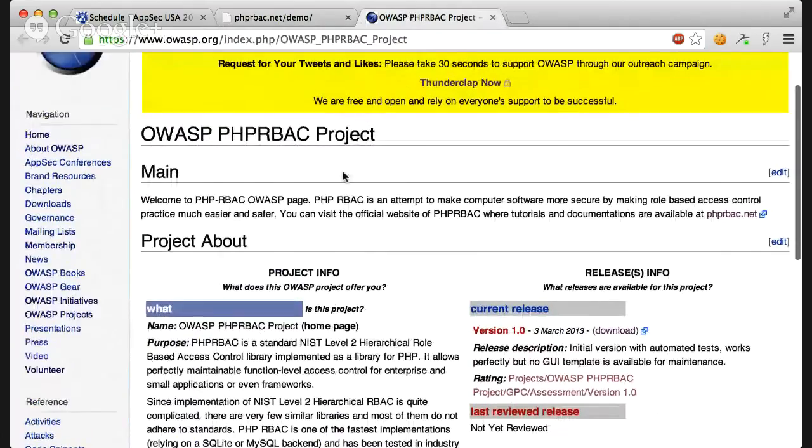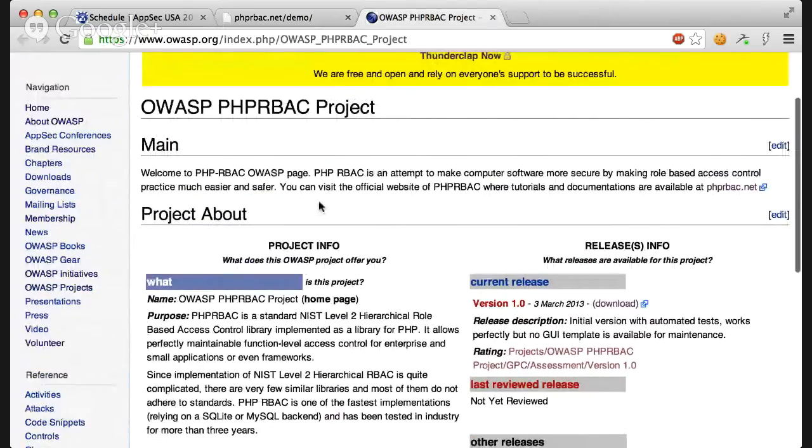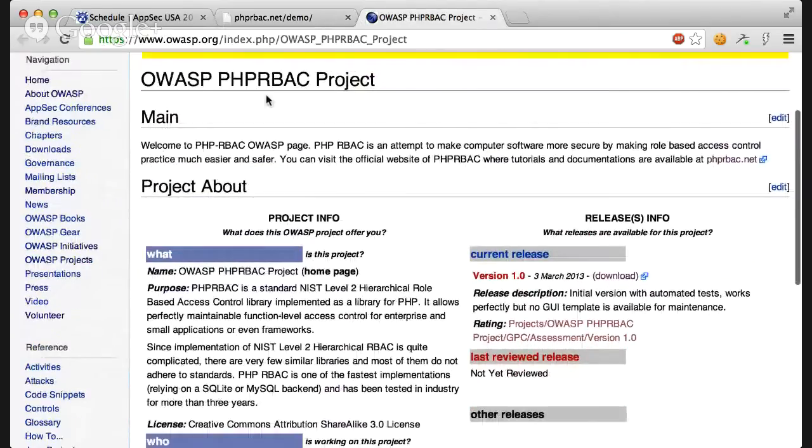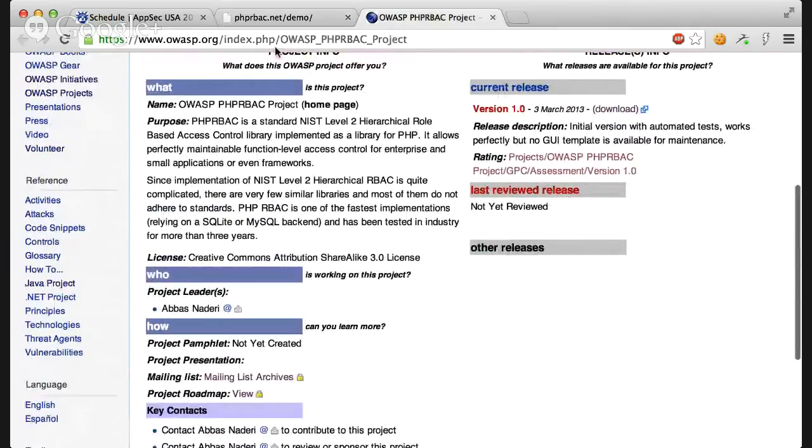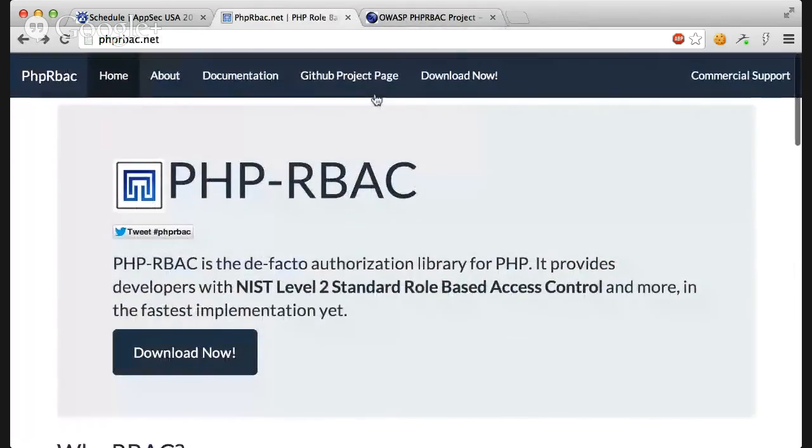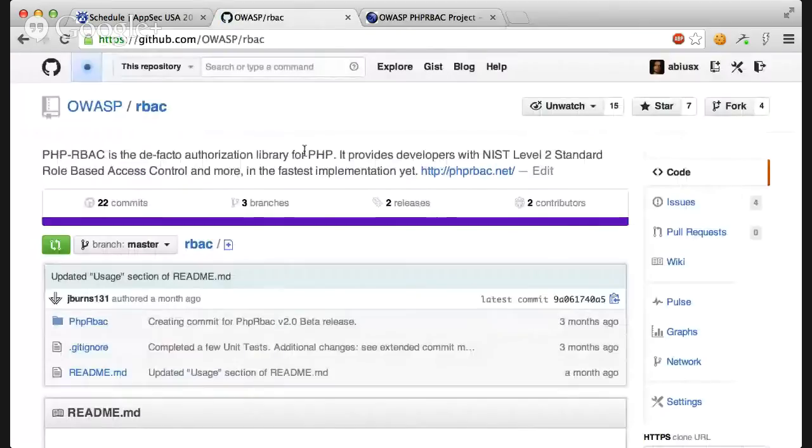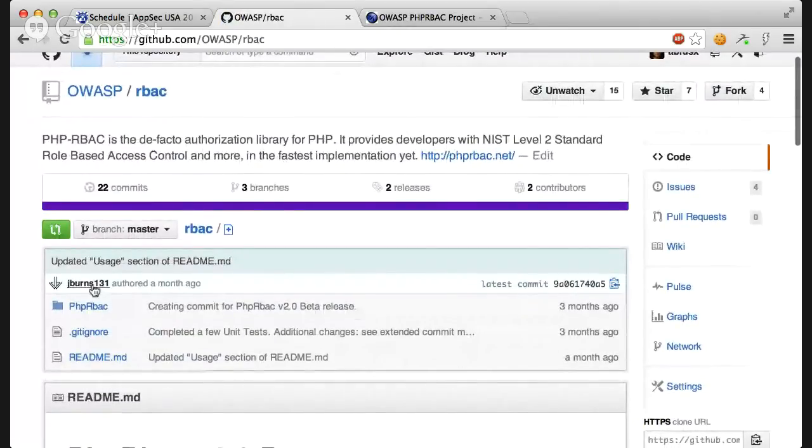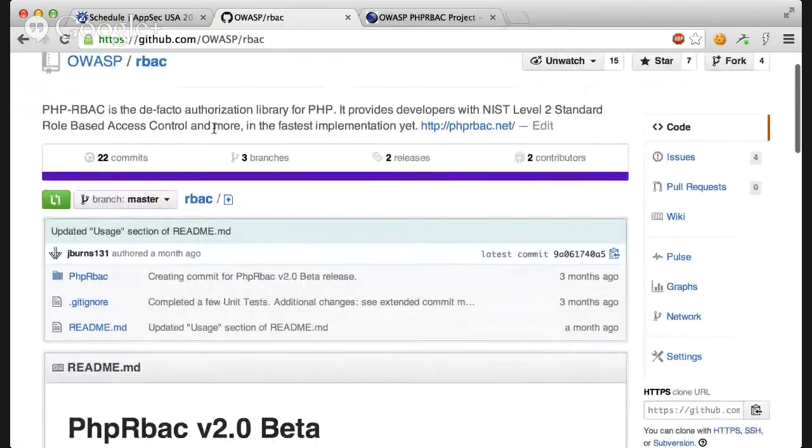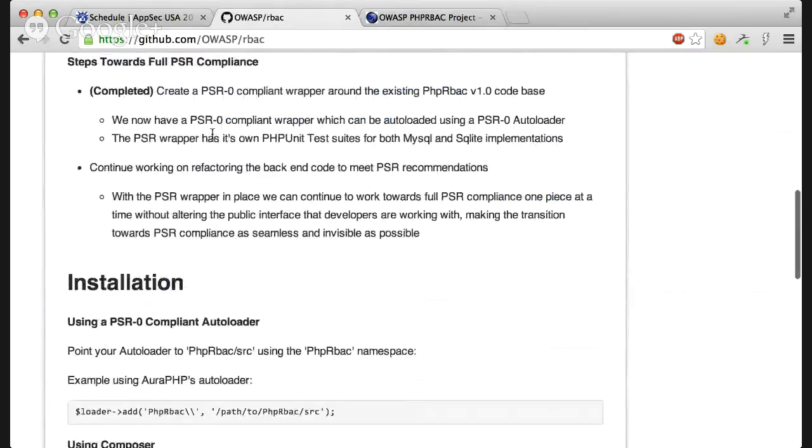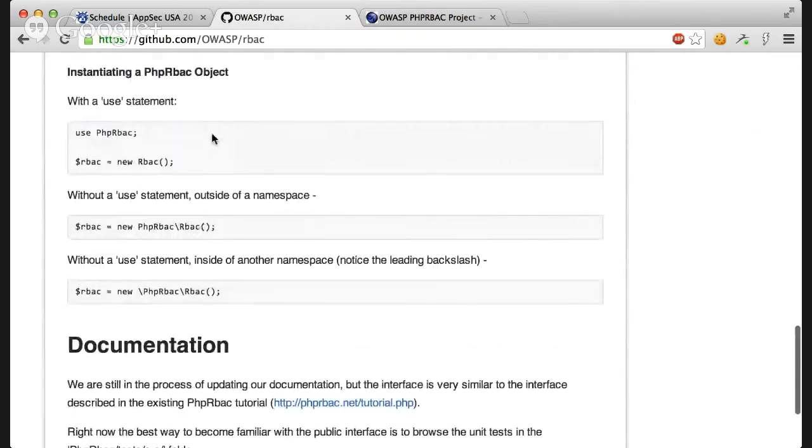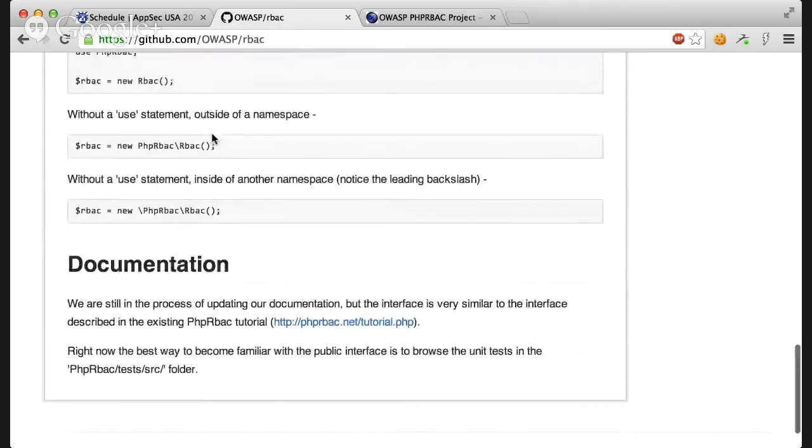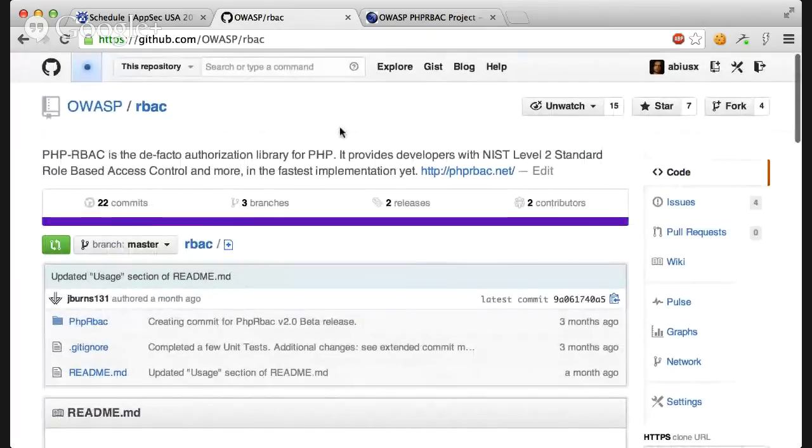You can also see the project page on OWASP. We have the PHP RBAC project page and also an RBAC project page. And you can contribute to that. We have a lot of developers working on this. And you can check them in the GitHub project page. You see that Jesse Burns works a lot on this project. And this is a pretty cool project.